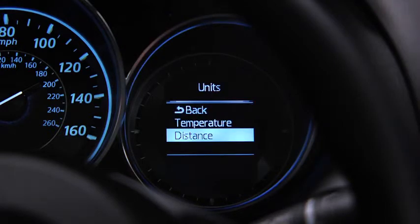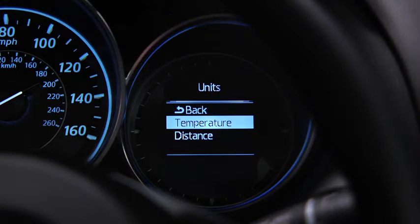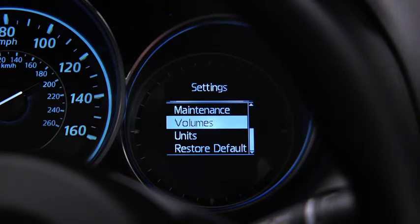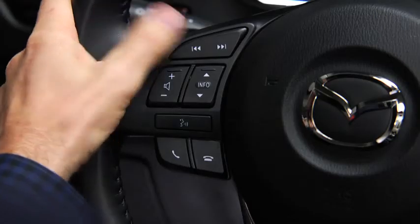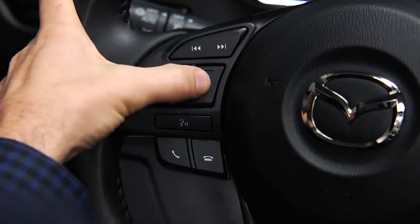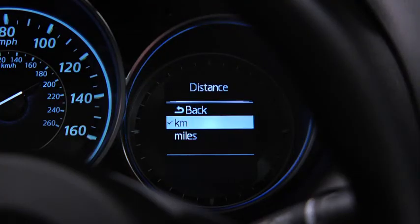To change the distance unit, temperature unit, alert volume, turn signal volume, or display language, go to the settings screen. Select the setting item, then select the desired setting.